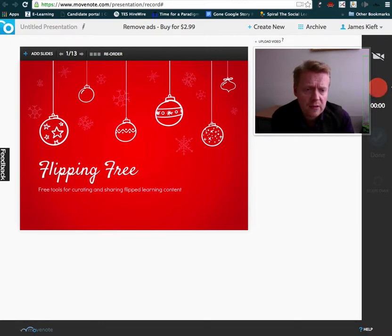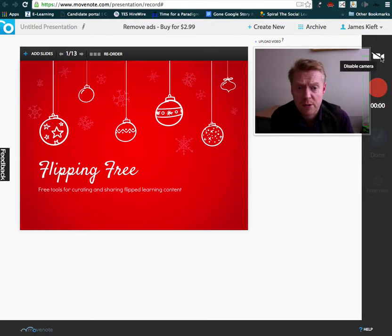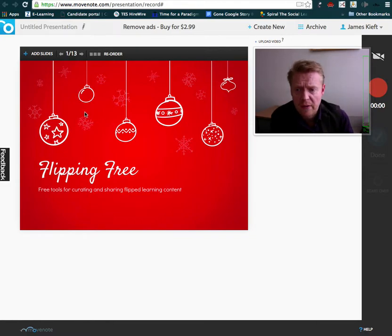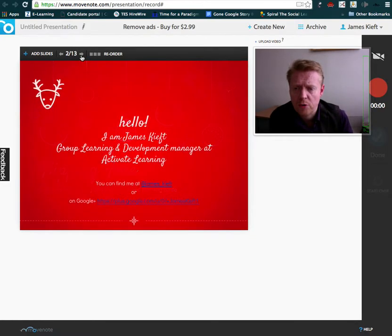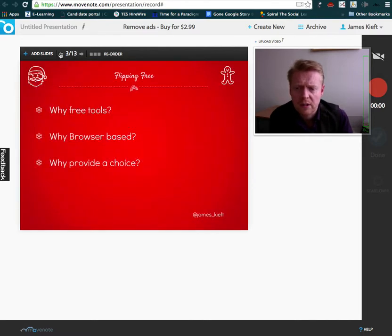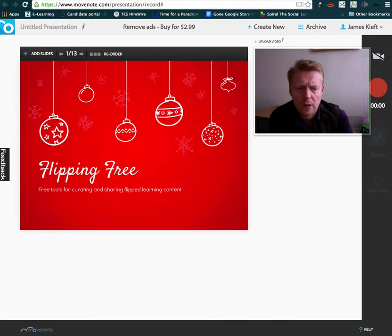We can see there's a record function there, and there's also the ability to disable the camera, so if you just wanted to provide audio feedback, you could do that as well. And then all you can do is just go through the slide and add comments. So let's go back to the start. I'm going to press record.